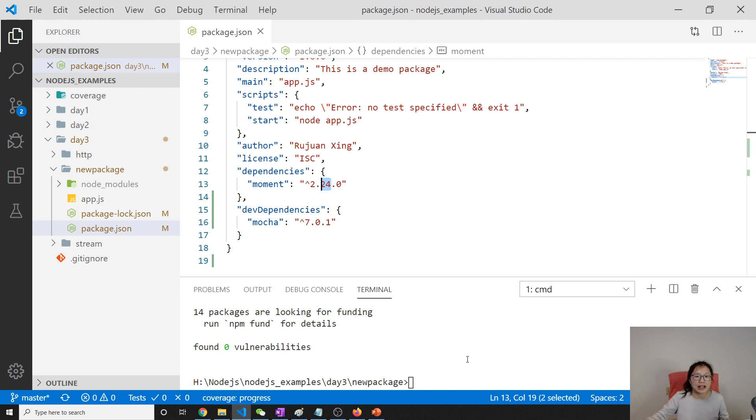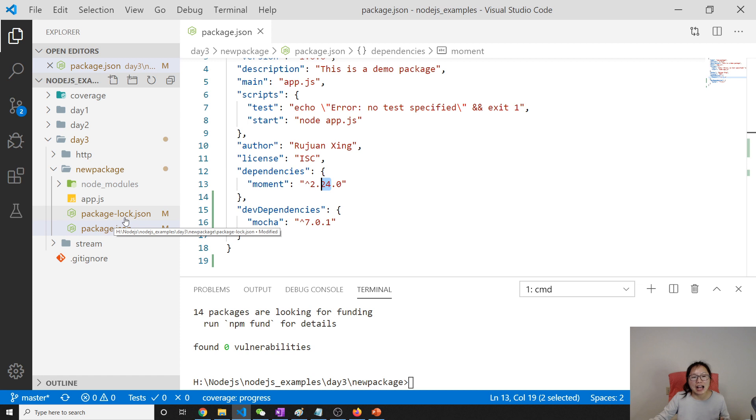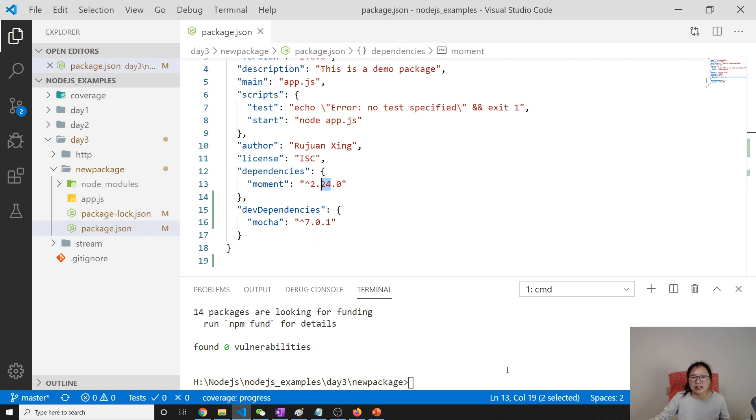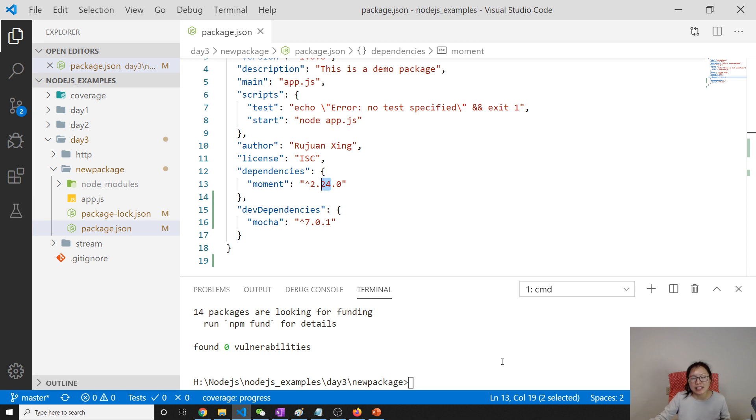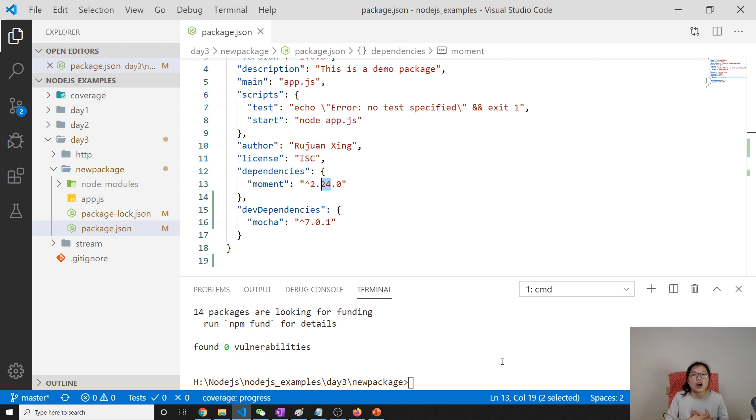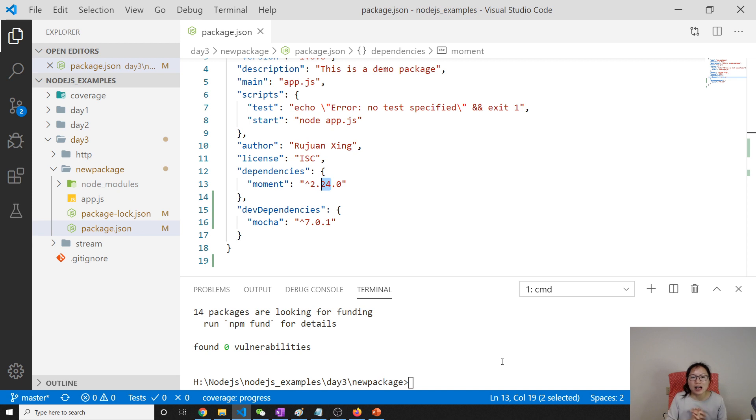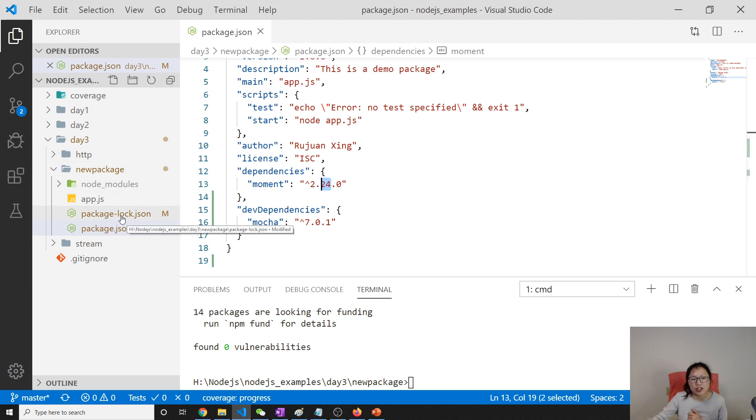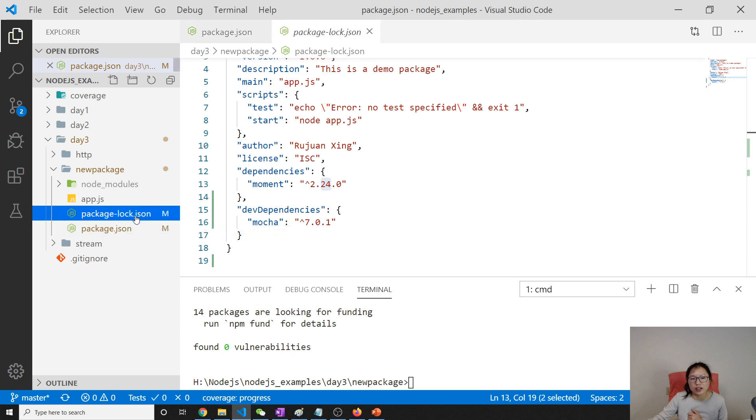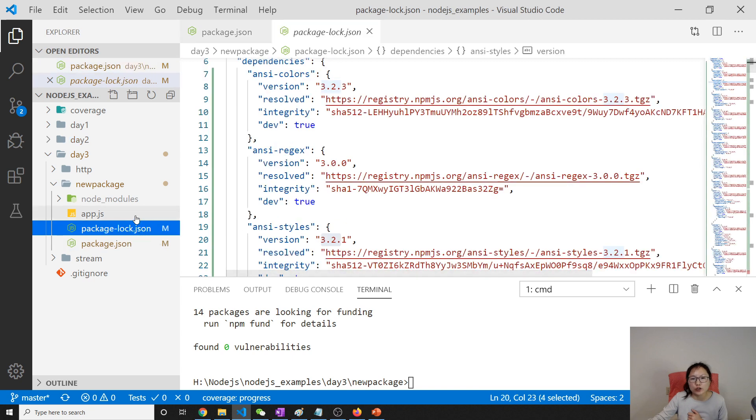So in that case, we can use package-lock.json to install exactly the version number we installed in our development environment. So in this case, we can ensure everything's gonna be working exactly like we are using in the developer environment.